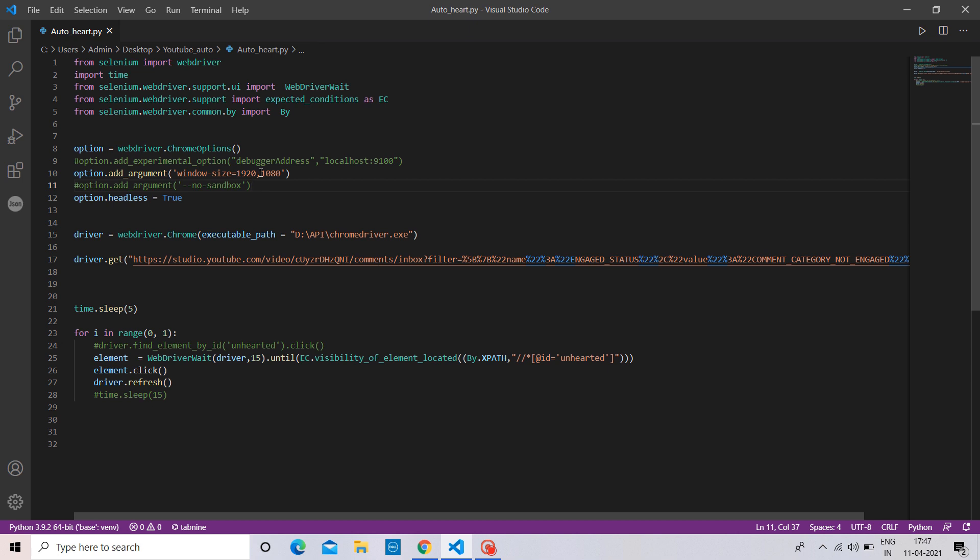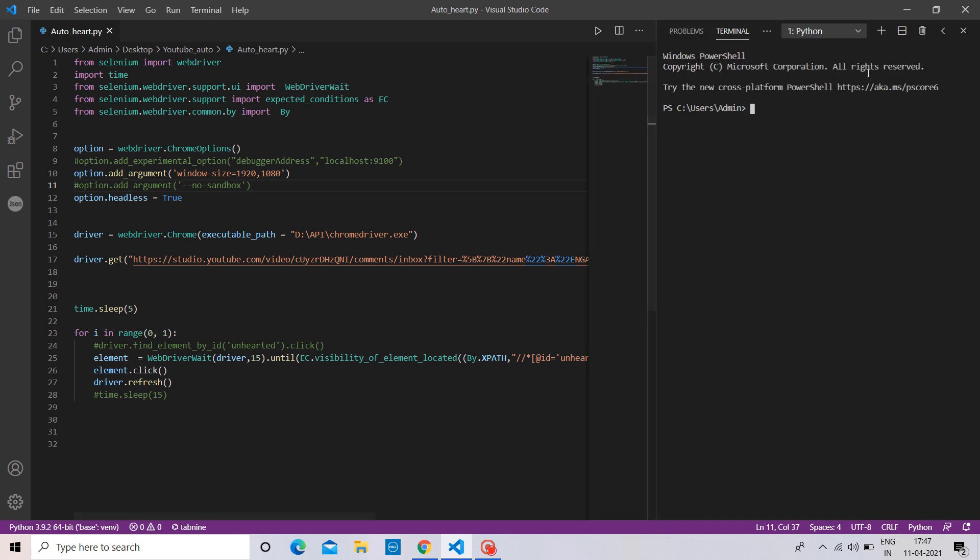Here I made a Python code to open my YouTube channel's comment section using Selenium WebDriver. Let's run this.